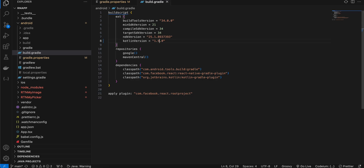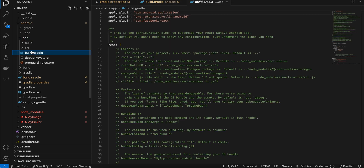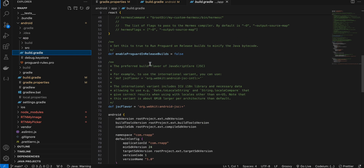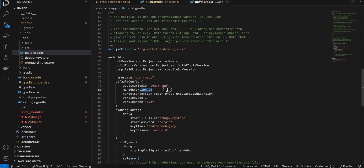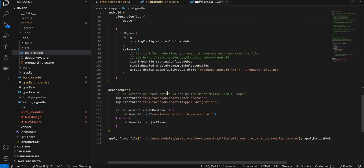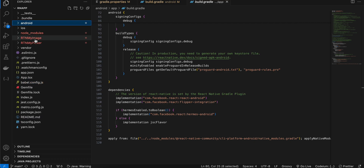Next go to build.gradle and make sure you use at least Kotlin 1.9.0. Then go to app/build.gradle and set the minSdk version to 24.